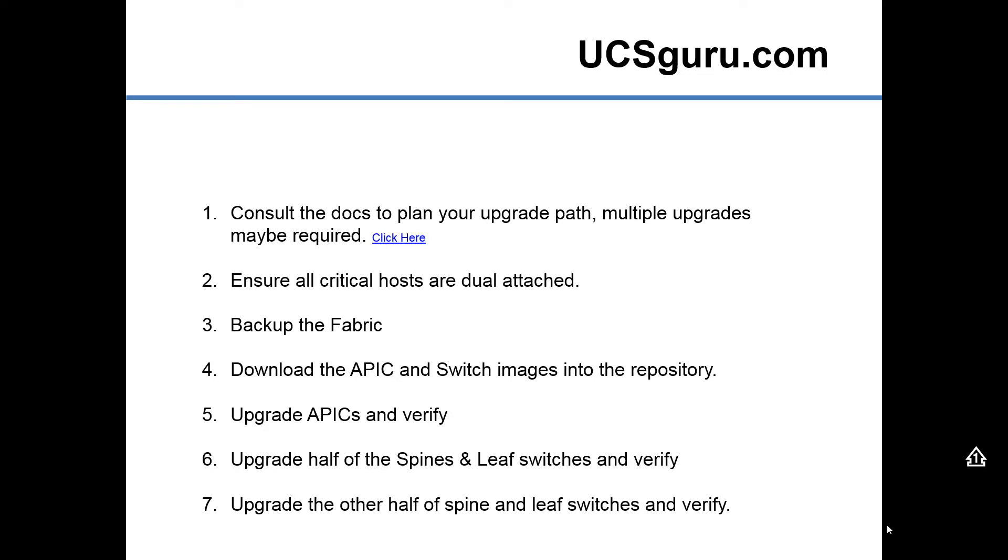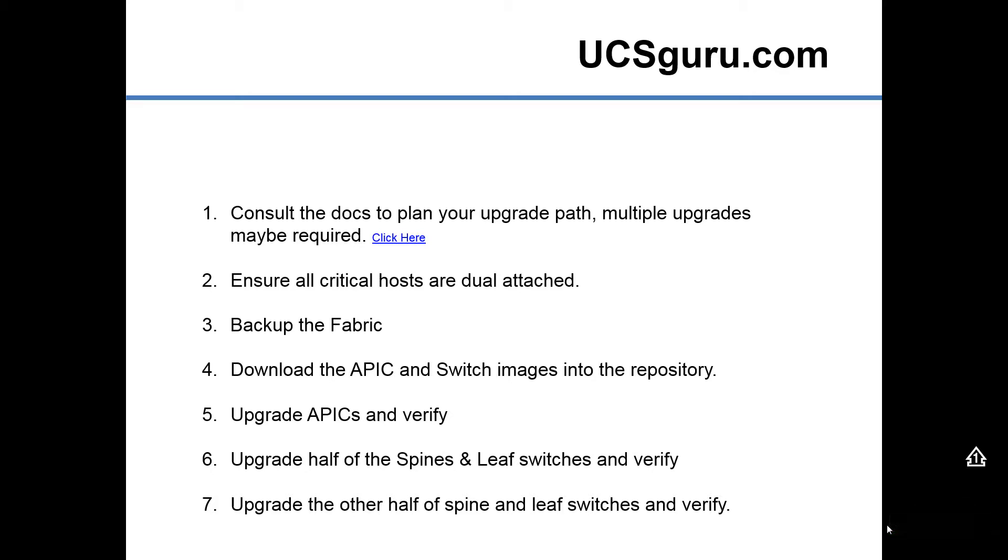Ensure all your critical hosts are dual attached during the upgrade. These switches will be rebooting, half the switches at any one time, so you want to make sure that your critical hosts are dual attached. We're then going to back up the fabric just to make sure, you know, just in case we ever have to do a disaster recovery, that we can get all our fabric back up and running.